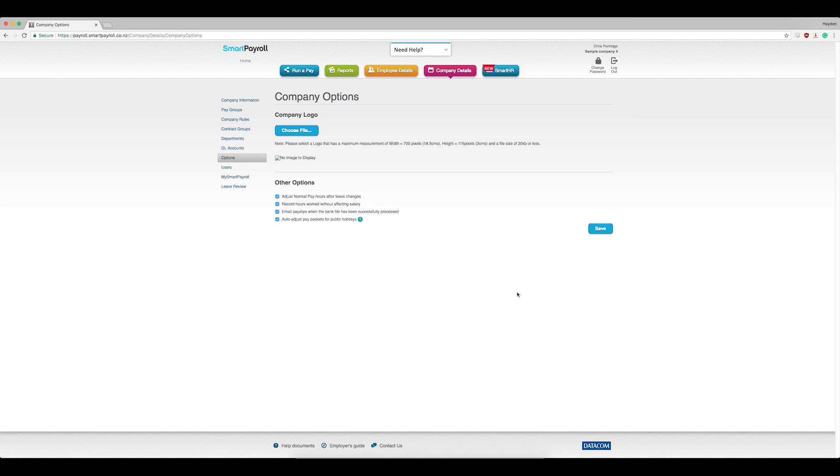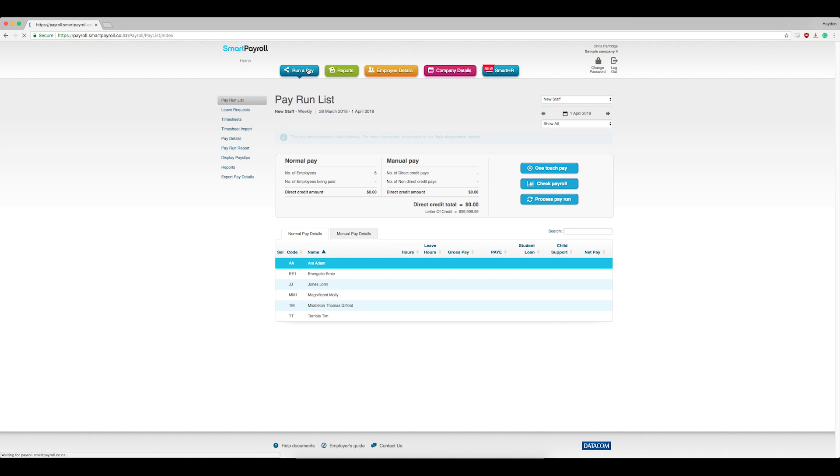This is how it works when running a pay. Click Run a Pay at the top in blue. If the current pay contains any statutory holidays, you'll see this message in blue.